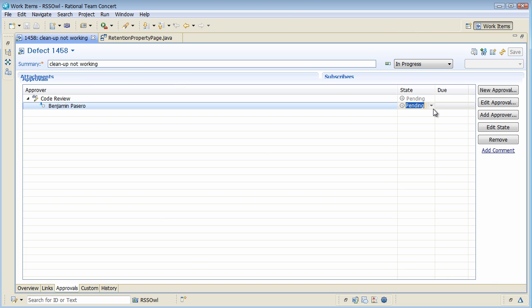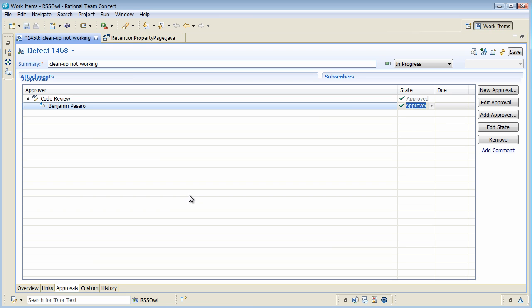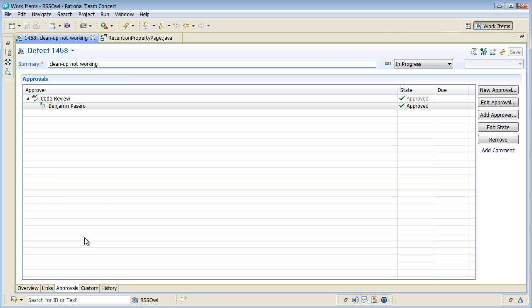So let's say I'm giving the approval here, say things are all right and the next time Ismail will load the event log he will see that I actually gave the approval. So we are really using feeds as a measure actually of sending out events throughout Rational Team Concert.